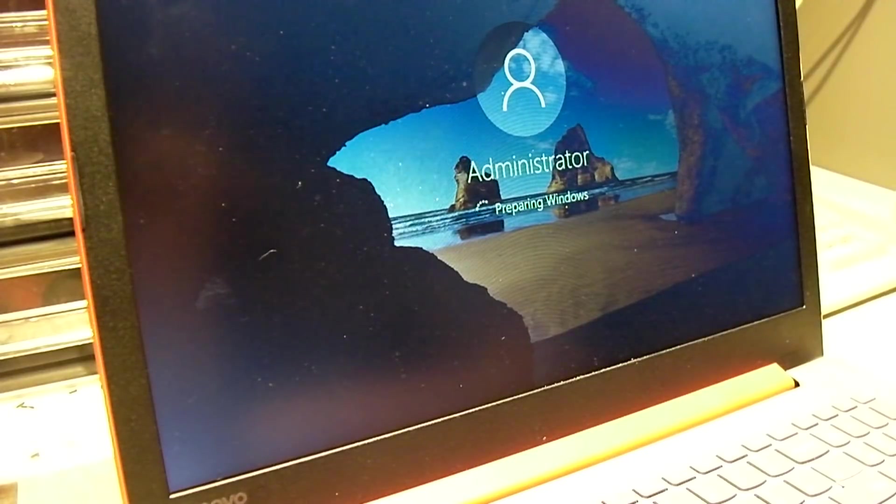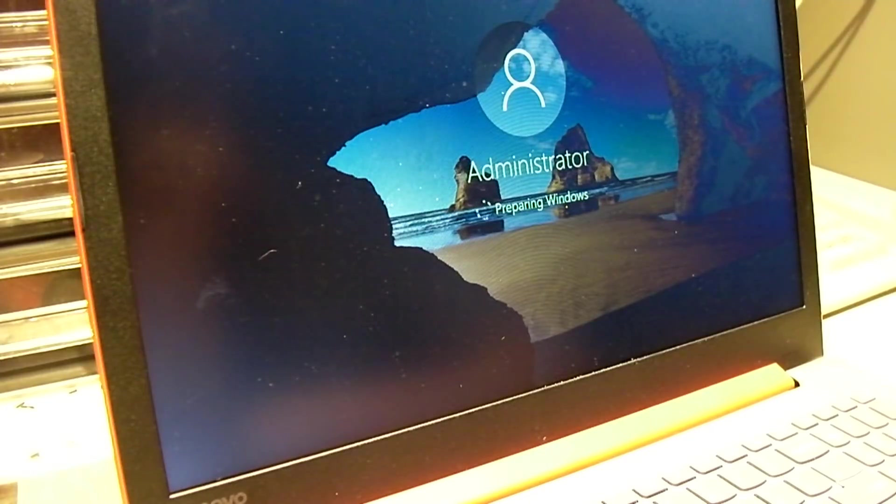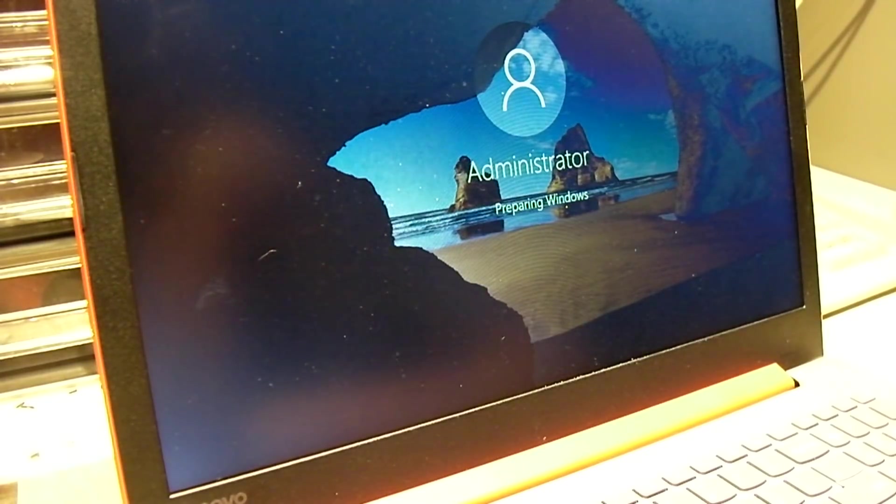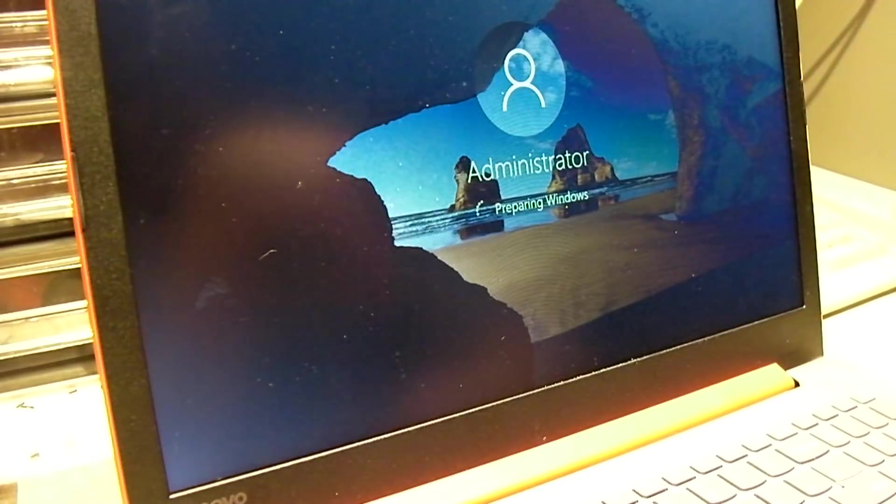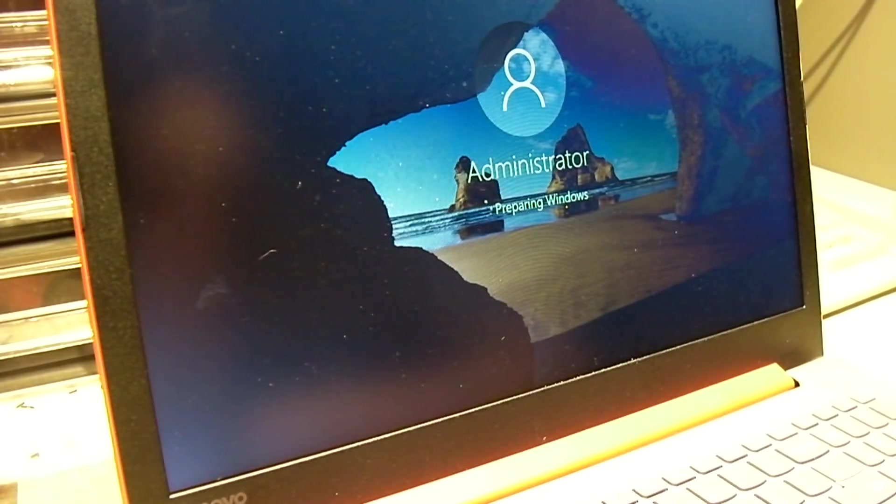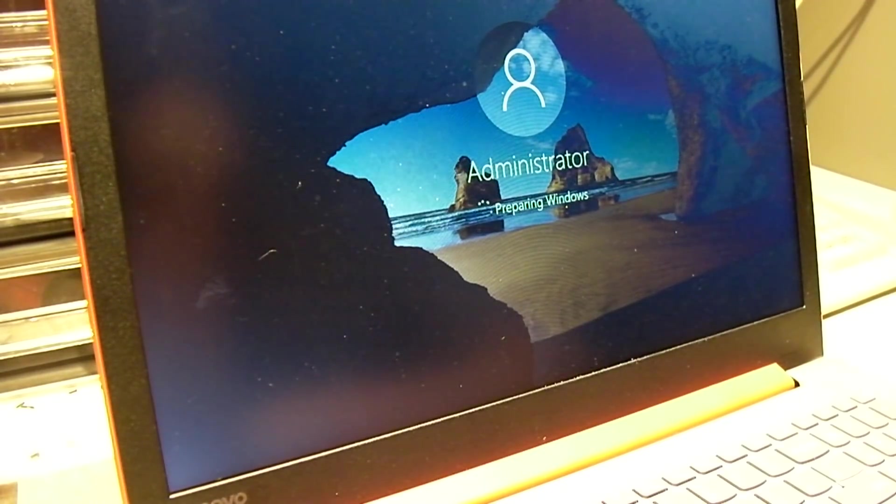So in case you didn't know, Windows has a built-in administrator account and by default it's disabled. You can enable it by I think going through the net user command. But in this case, since it's logging into the administrator account, makes me wonder if the regular user account on this thing got corrupted.